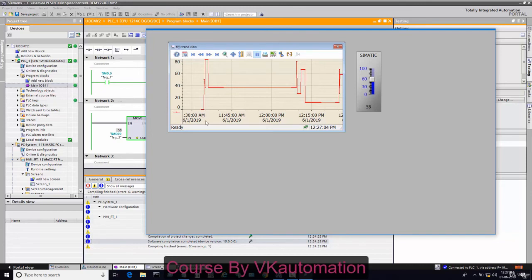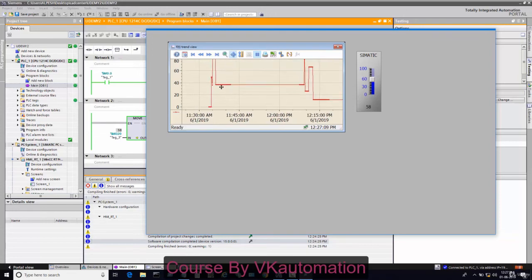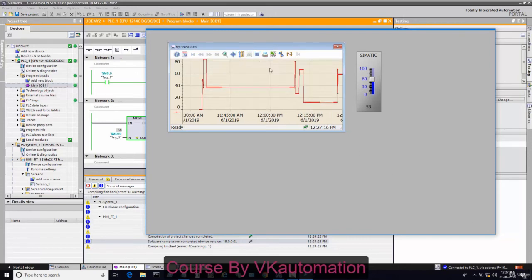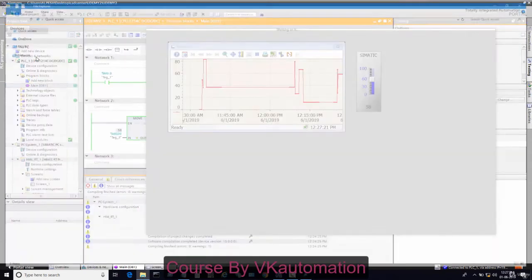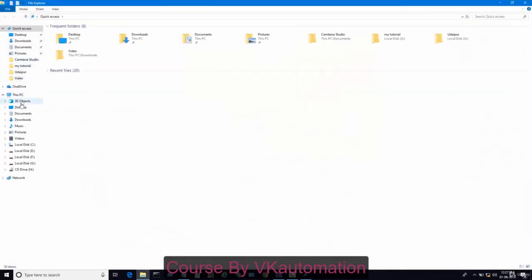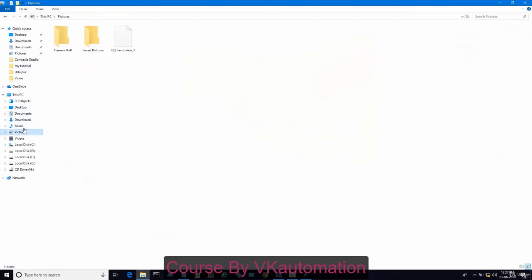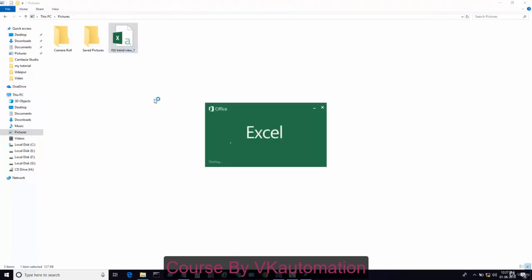By just clicking, you can see here our trend started from around 11:40. Till now, whatever data we have, we will see in our export data. We will go to picture and you can see here empty trend view. In empty trend view we can see the data.